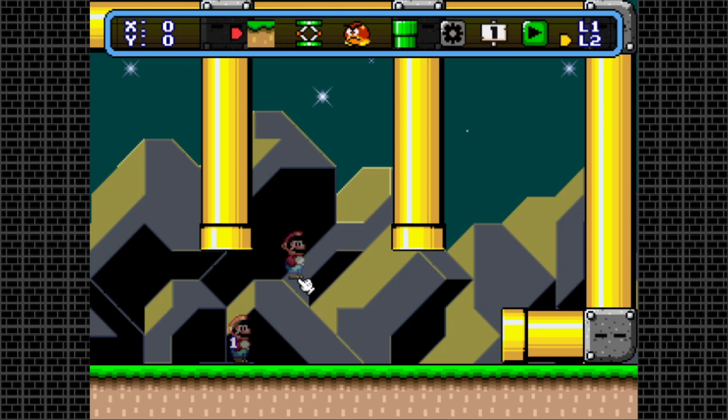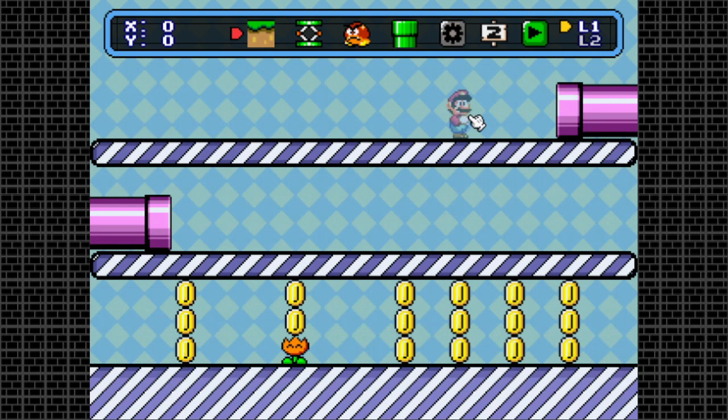Let's begin with pipe warps. If you want to change entrance 1 in map 2 to a pipe warp, simply remove the Mario sprite and place the pipe entrance. M2 1 will automatically appear when it's placed.